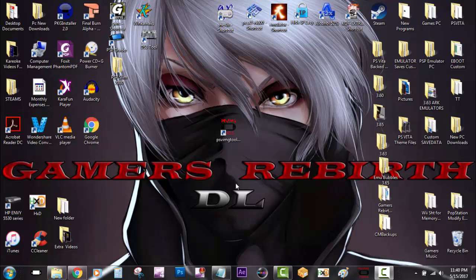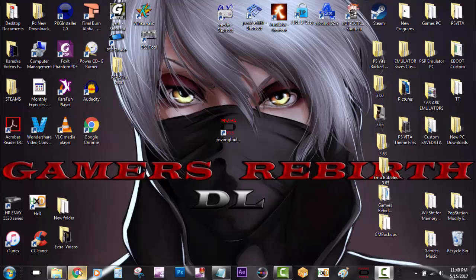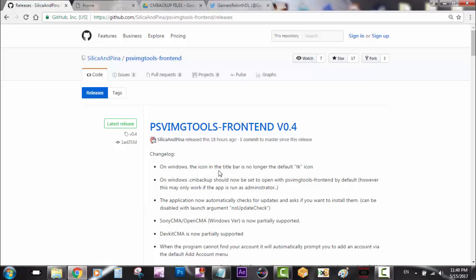There might be some applications or demos that we might not have access to based on the region. This tool will help you get those applications and demos. Let's go to the developer's GitHub to read more information and get our tool.